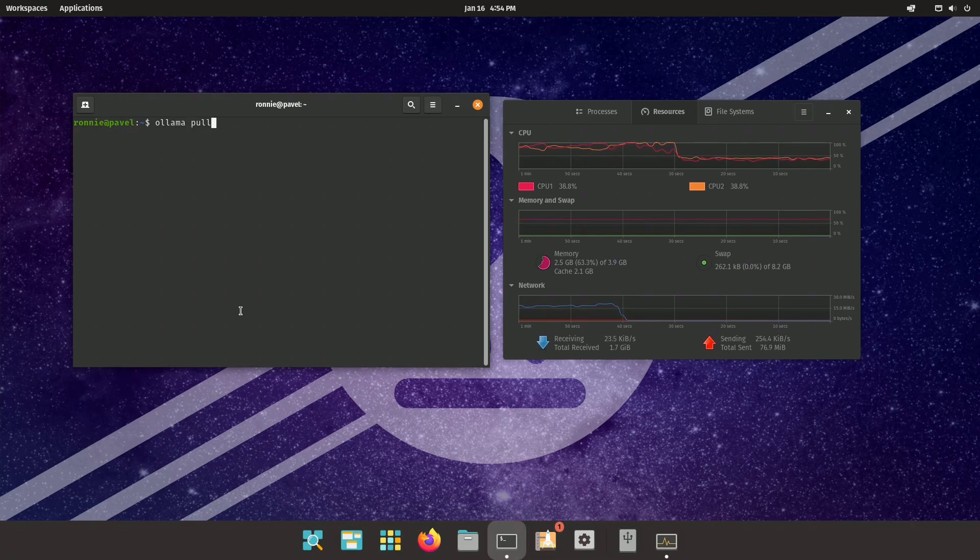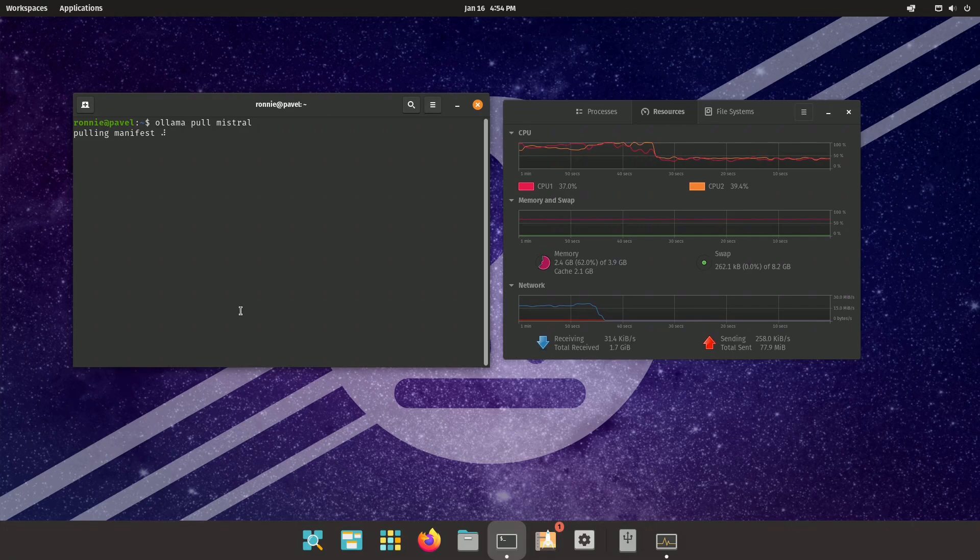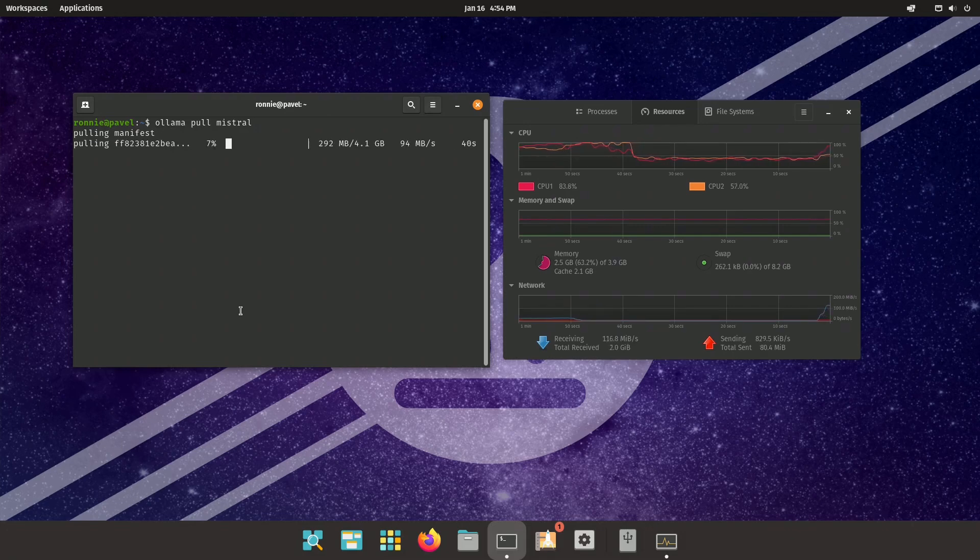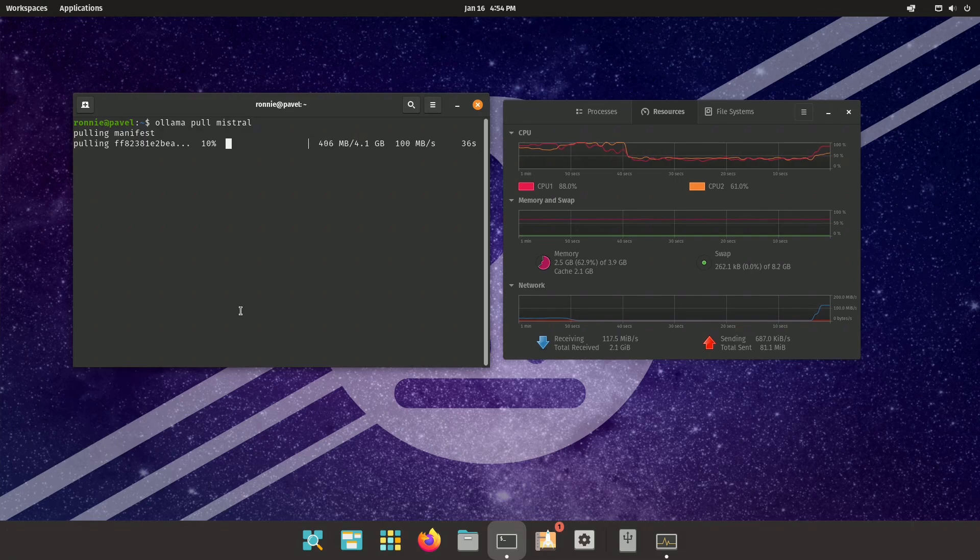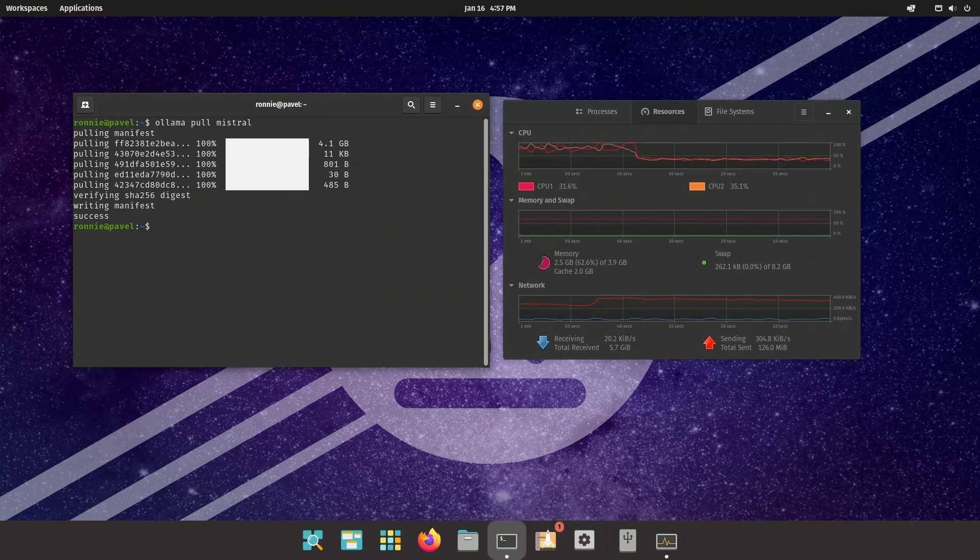I'm going to pull... Let's try Mistral. This is going to take a while again. I am going to pause again and come back when it is done pulling. Alright, so it's been pulled. Let's give it a try.